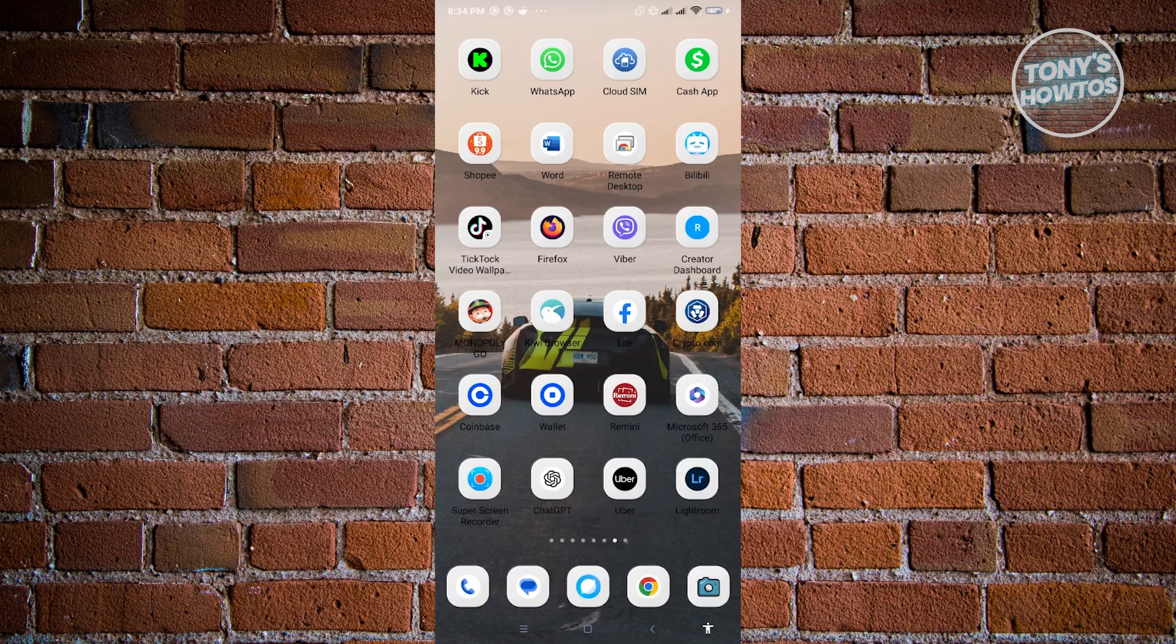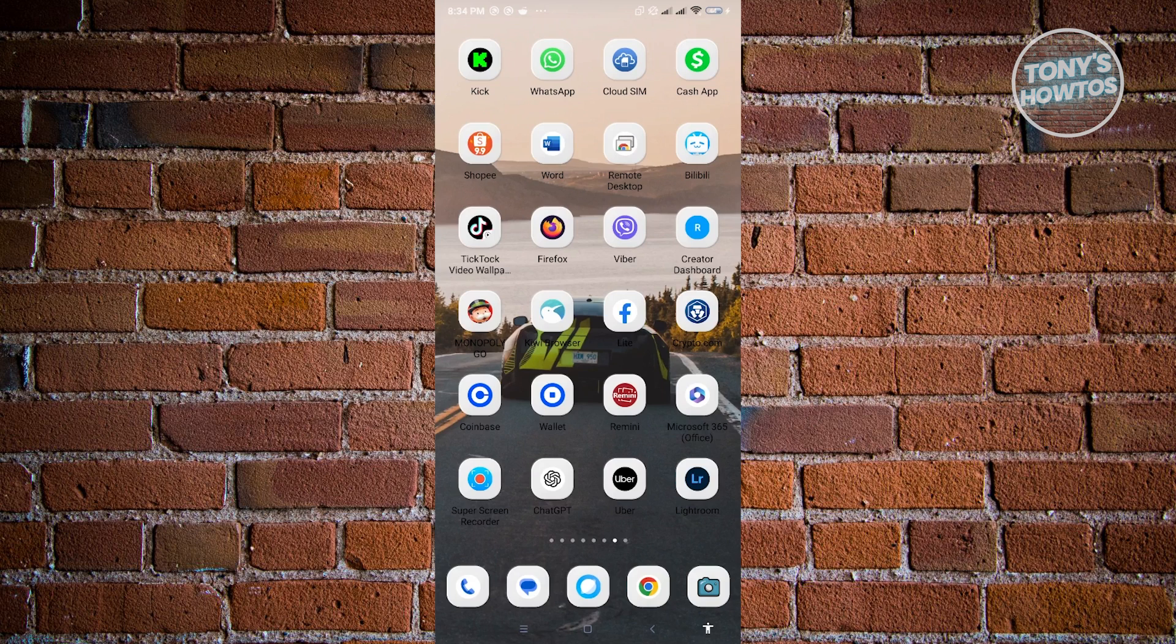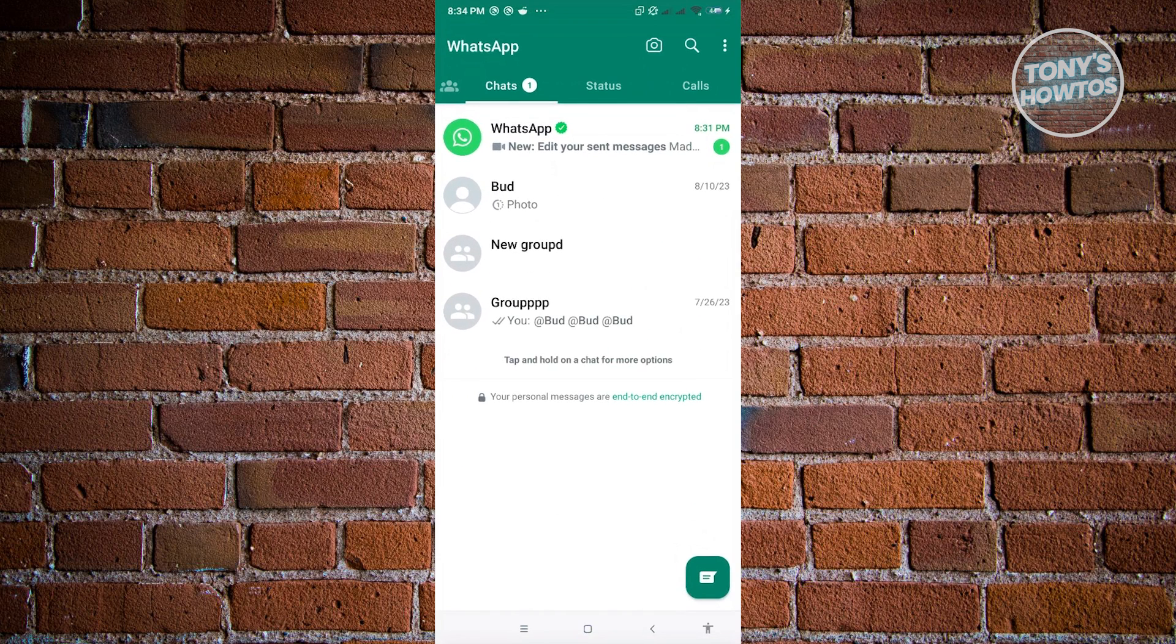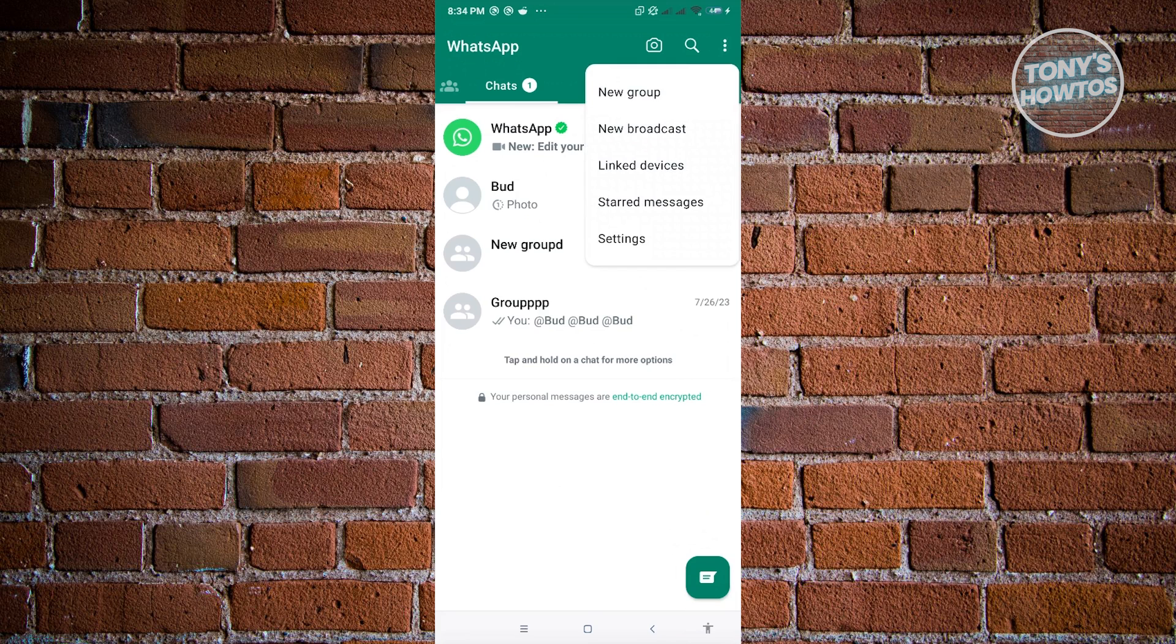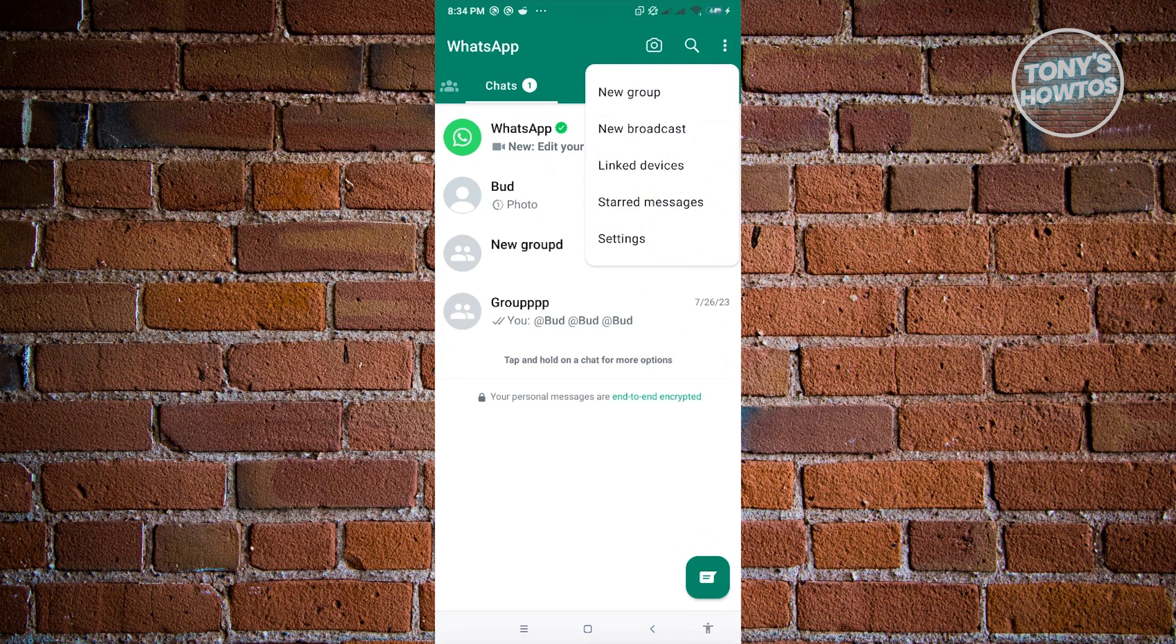First thing that we want to do here is we want to open up our WhatsApp mobile application. Now in here, we need to click on the three dotted icon, which is located at the top right of your screen. Now here, let's just select settings.